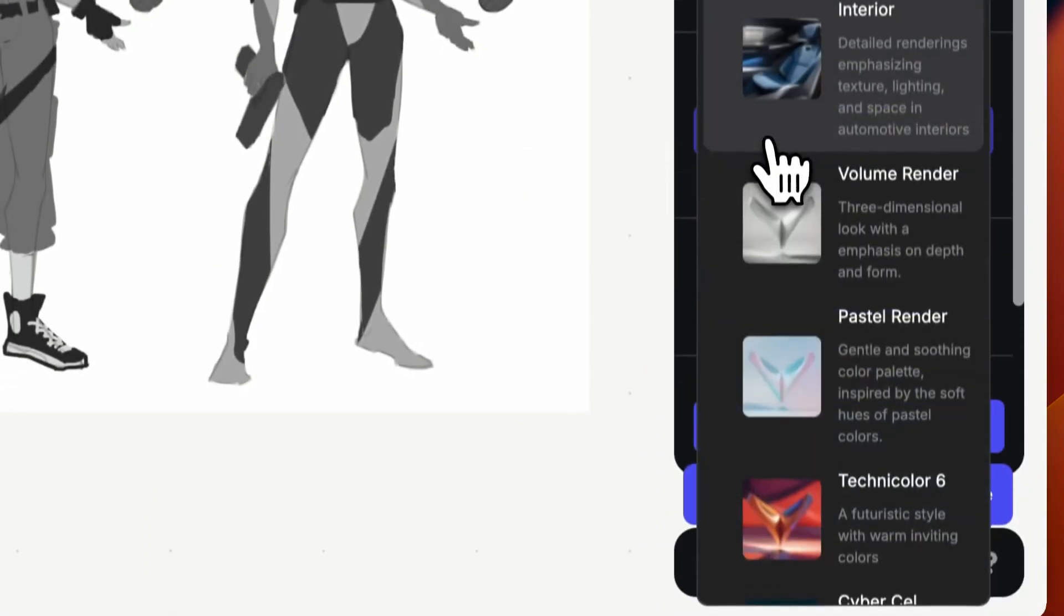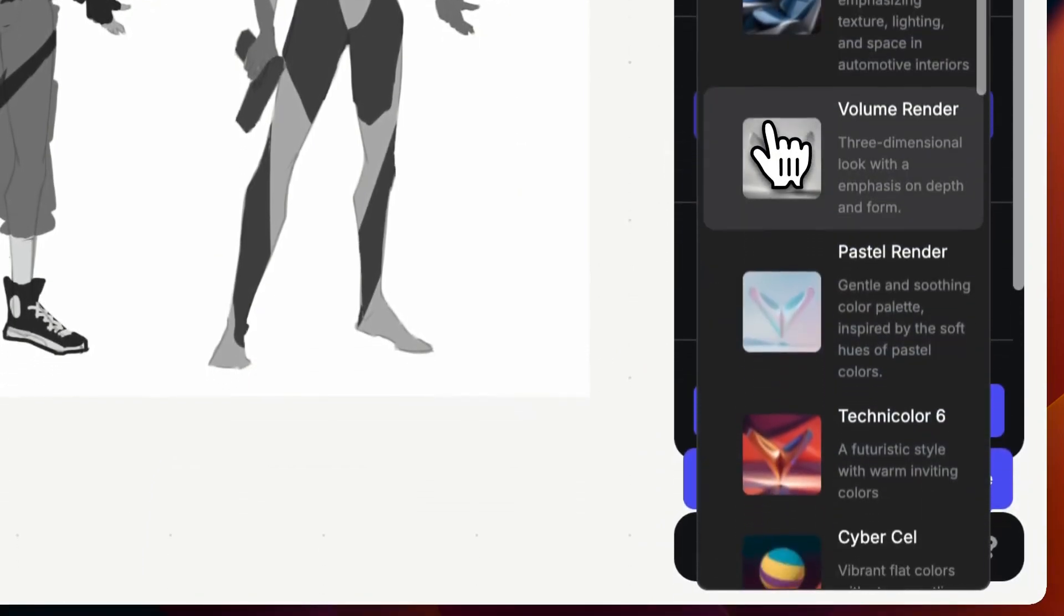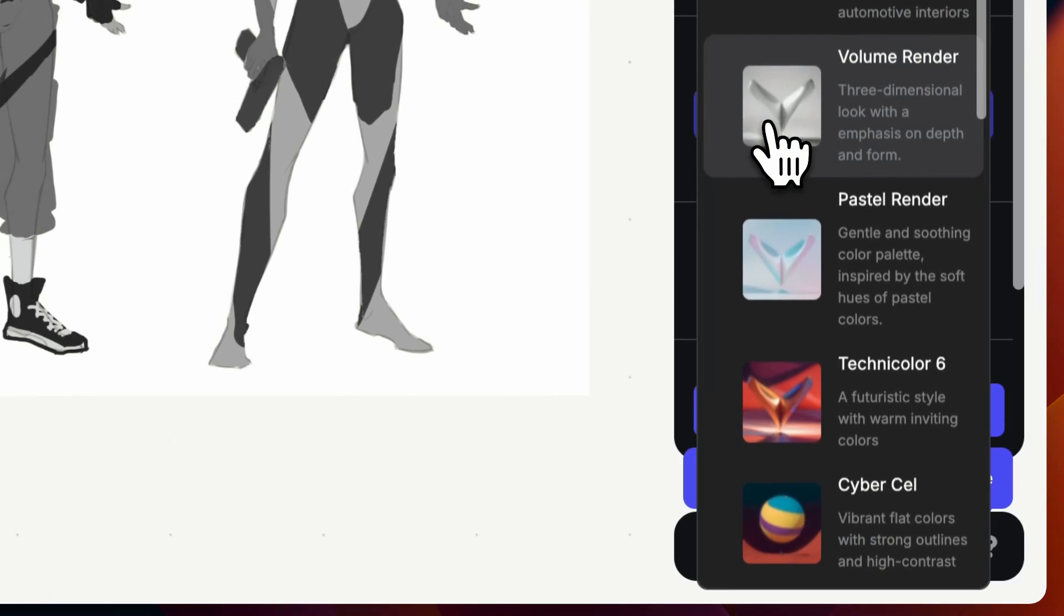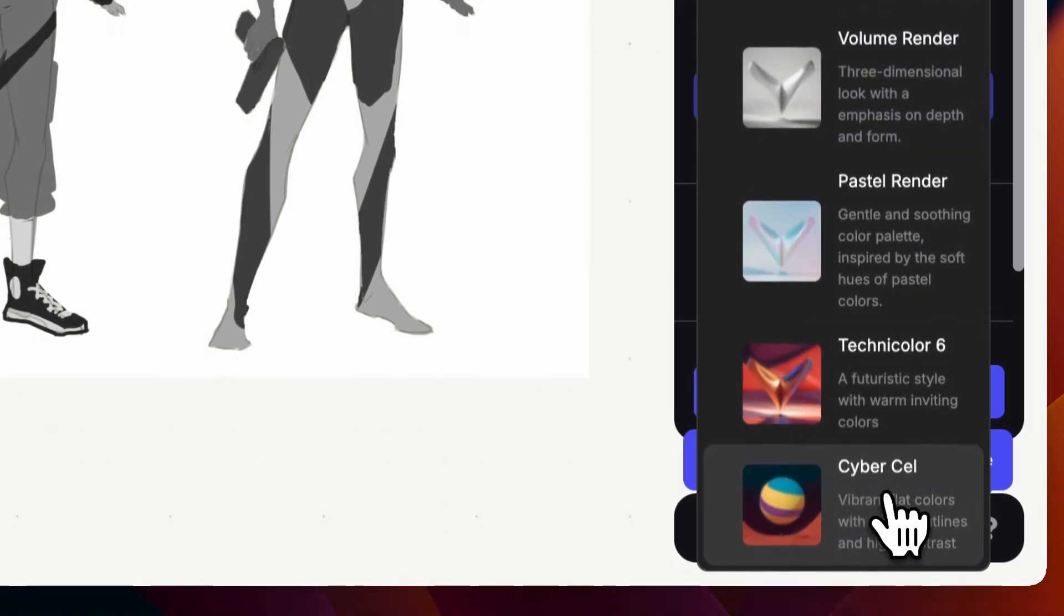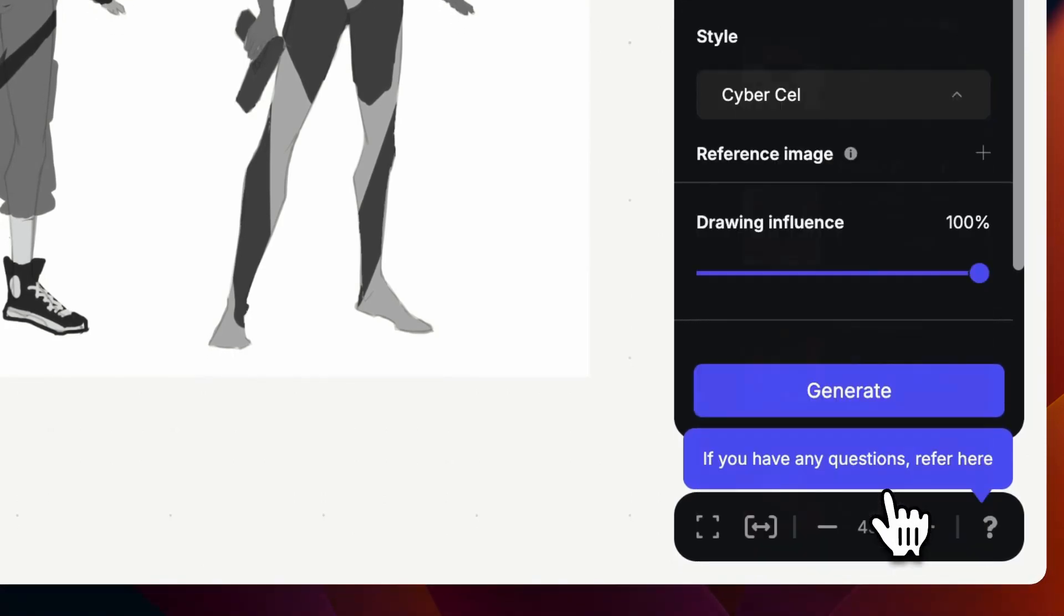Next we're going to go down to the style menu drop down and we're going to pick Cybercell as it will give us a more concept art stylized look to our output.